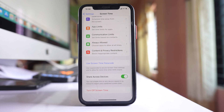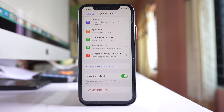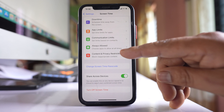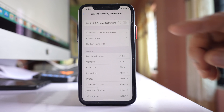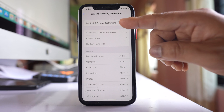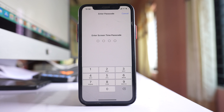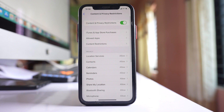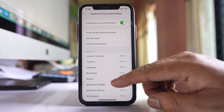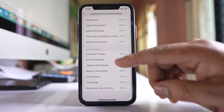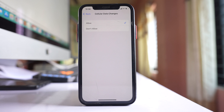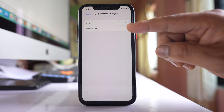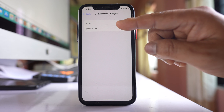Once you have set up the Screen Time passcode, go to Content and Privacy Restrictions and enable it. Enter your Screen Time passcode, then scroll down and select Cellular Data Changes. After that, select the option Don't Allow.